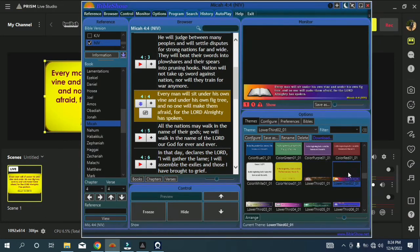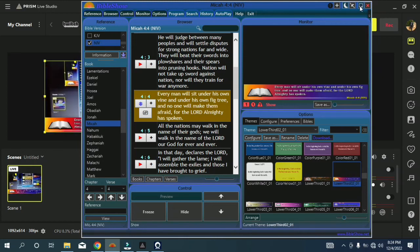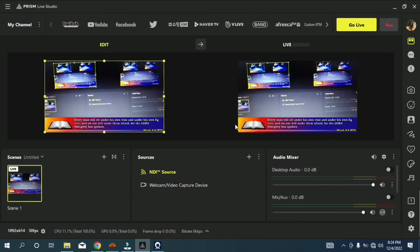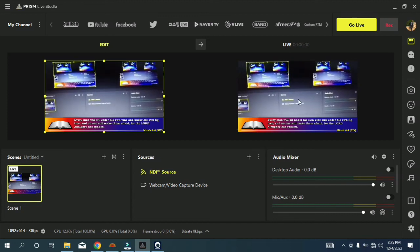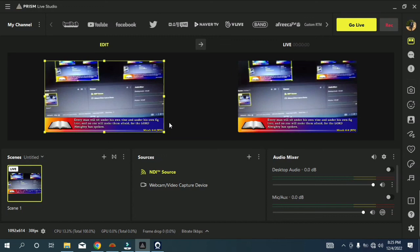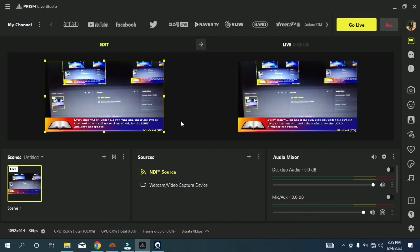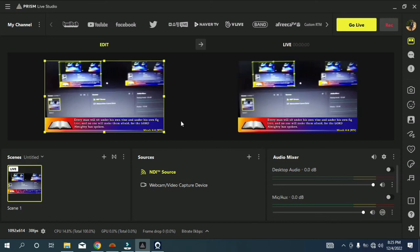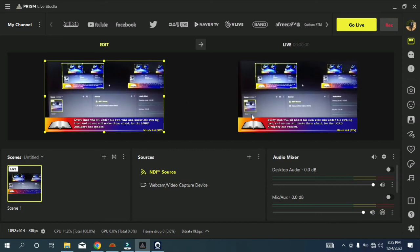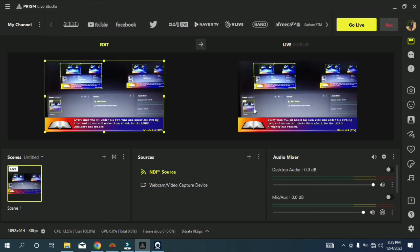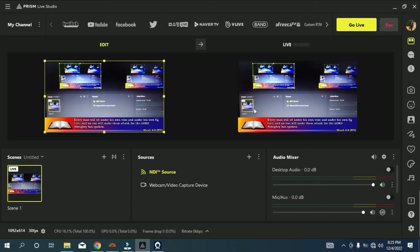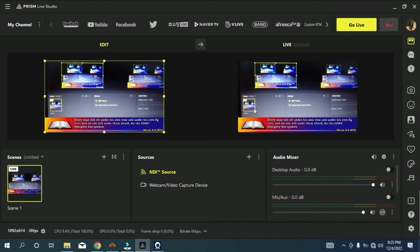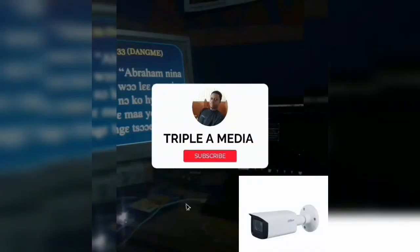We are choosing the lower third theme and going back to Prism Live. As you can see, the camera is on top while the quotation is at the bottom. You can use the lower third with your NDI or your Iriun Webcam to transmit. Thank you for watching — please like, comment, and share. See you in the next video, bye bye.